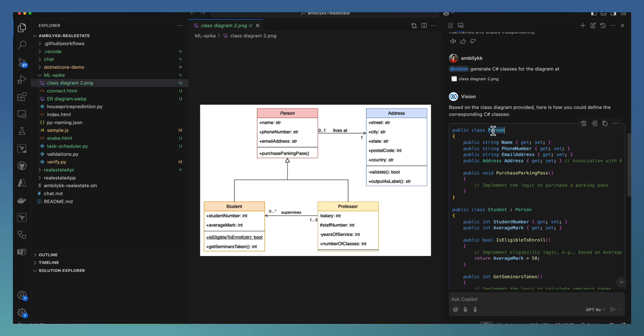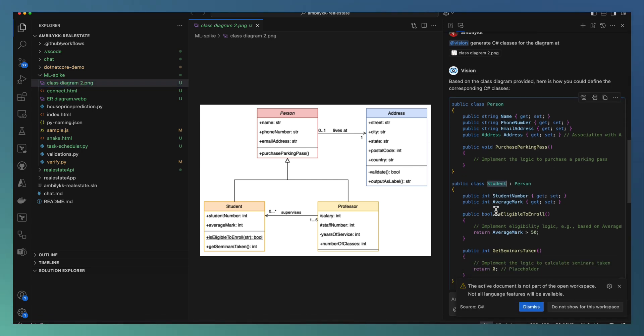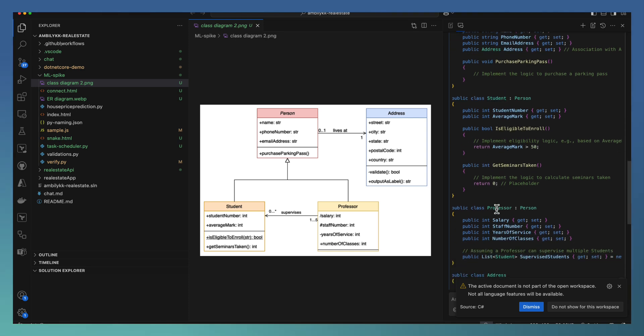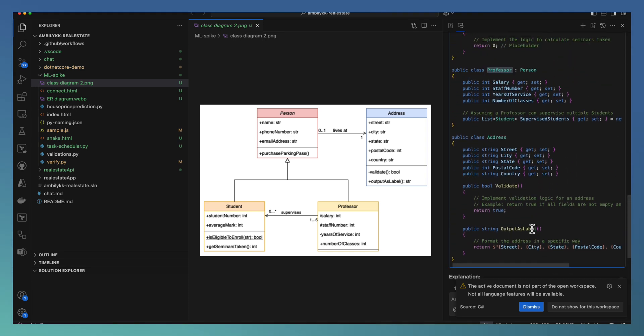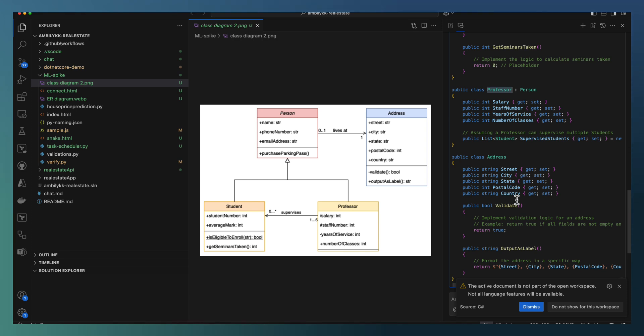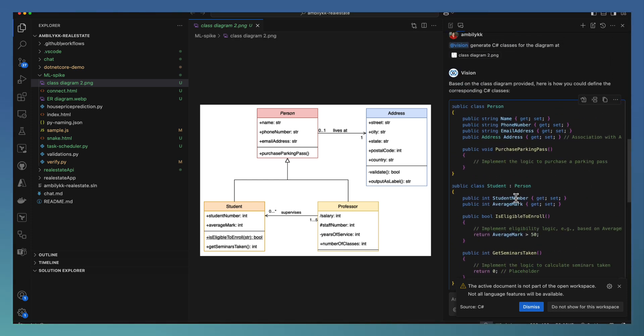It defines a class Person, then a Student class as a subclass, and a Professors class again as a subclass, and an Address which is integrated with or linked to the Person. The Person has an Address internally and it is defined here.